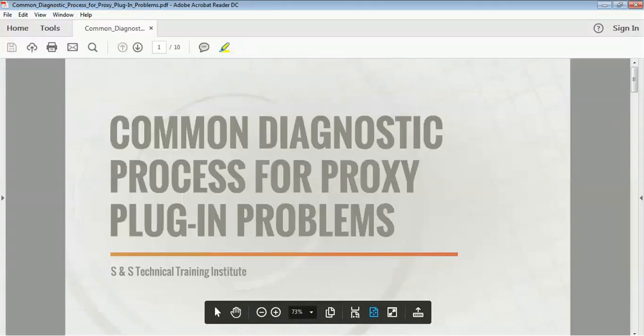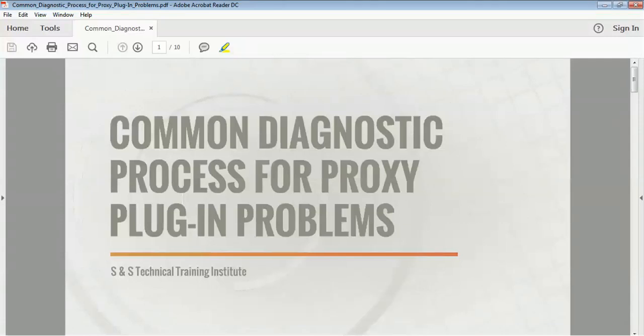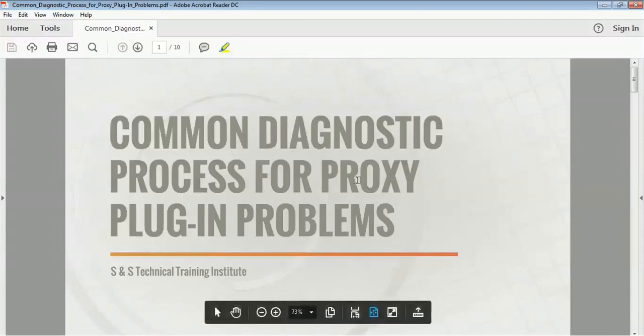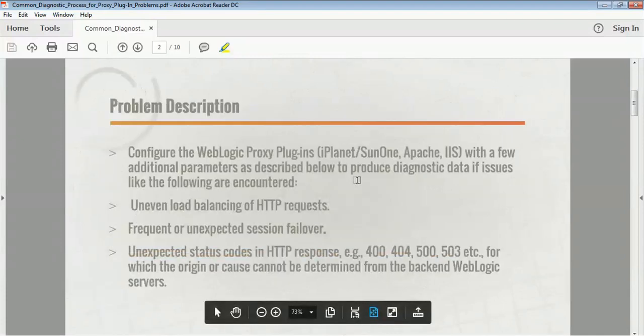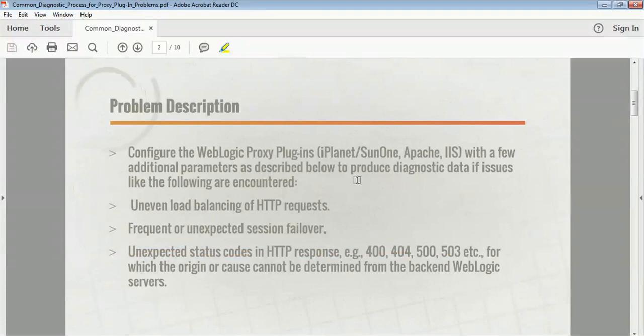In this video we are going to look into the common diagnostic process involved with proxy plugins. Proxy plugins are used when we are using a web server or a load balancer in front of our application server. The load balancer or web server can be iPlanet, Apache, or IIS, and based on that you need a module — a wlso file — based on the proxy plugin and web server you are using.